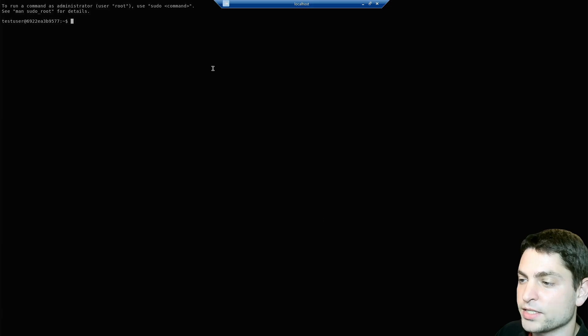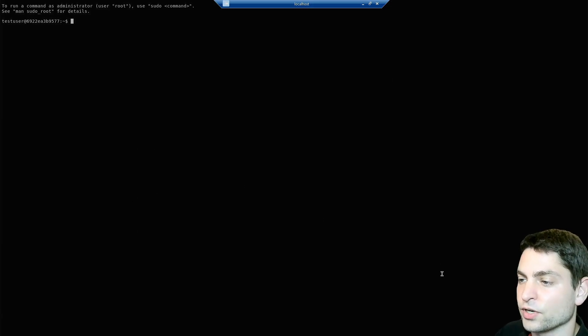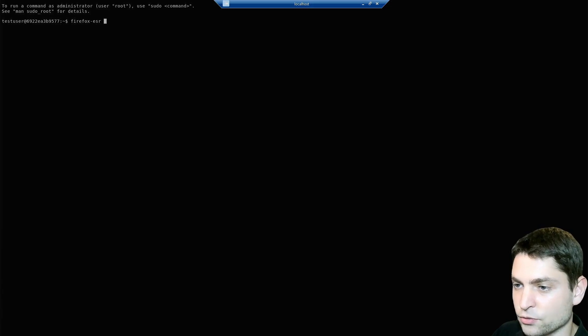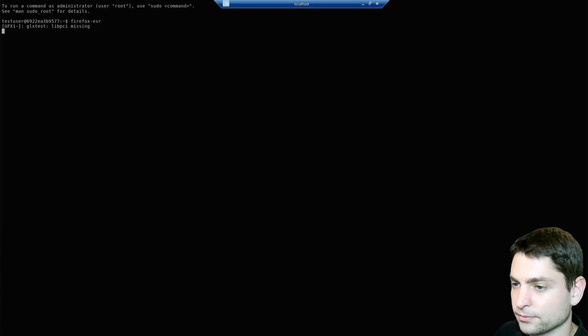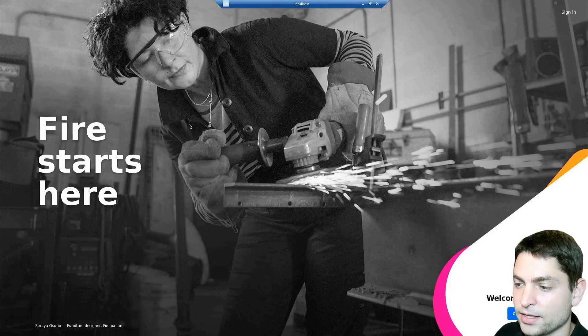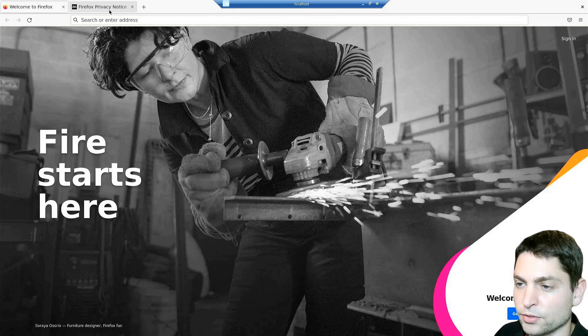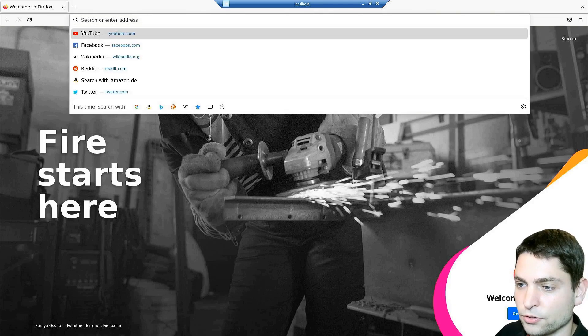This is now the Weston terminal running in full-screen mode. I will run Firefox here. Let's try it out. And now we have Firefox in full-screen mode. Let's see if it works. YouTube.